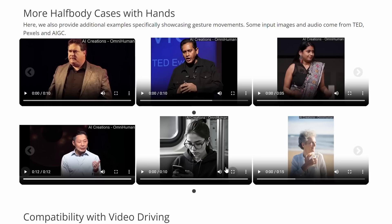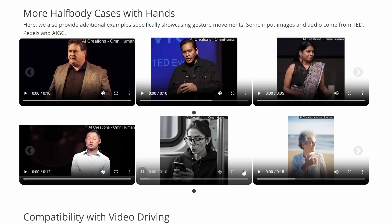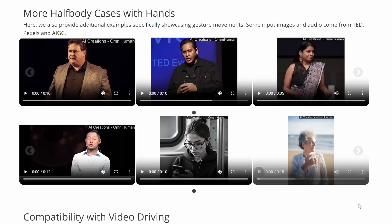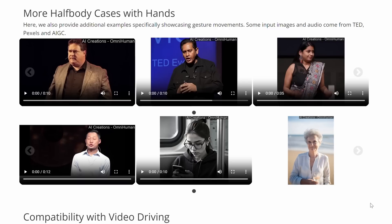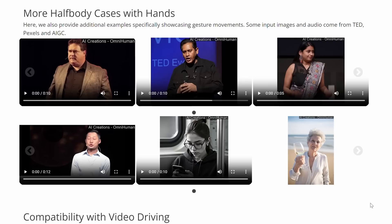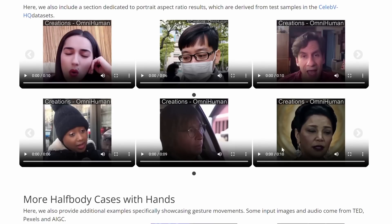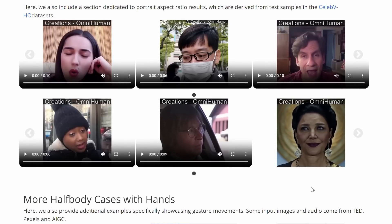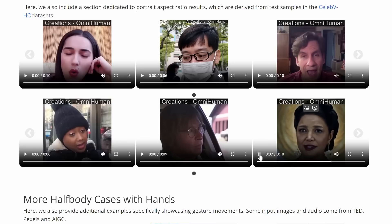You might be wondering, can I try OmniHuman myself? At the moment, OmniHuman is still in the research phase, and the results you've seen in this video are based on the work described in the paper. The team has shared these incredible demos on their GitHub page, and they've mentioned that the code might be released soon. While OmniHuman isn't publicly available just yet, it's an exciting glimpse into what's coming next in AI-powered human animation. Keep an eye on their GitHub page for updates.